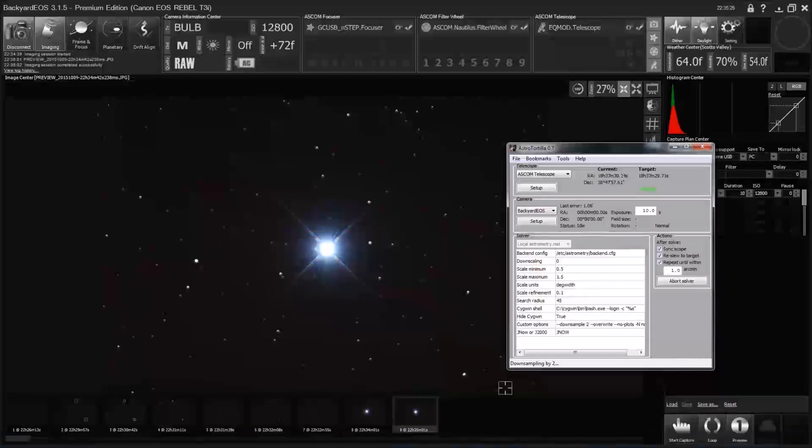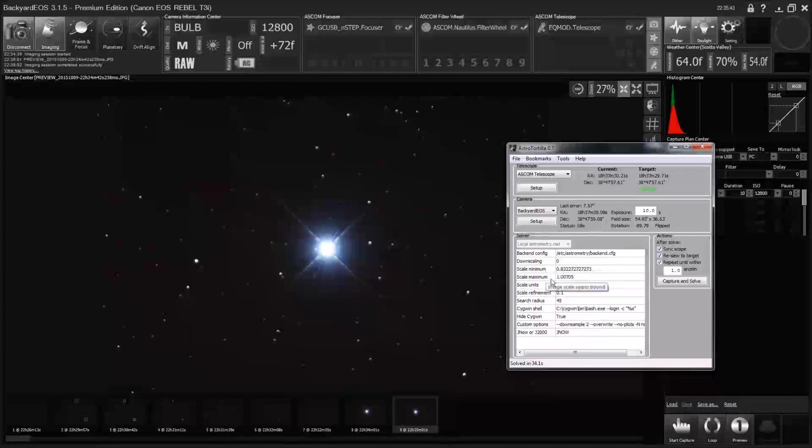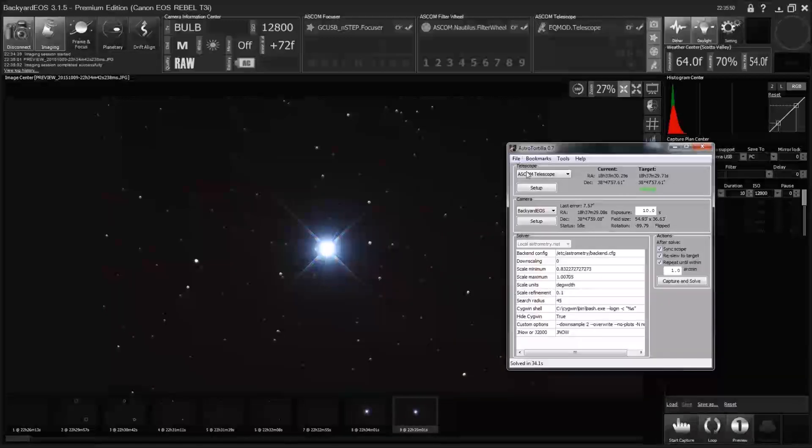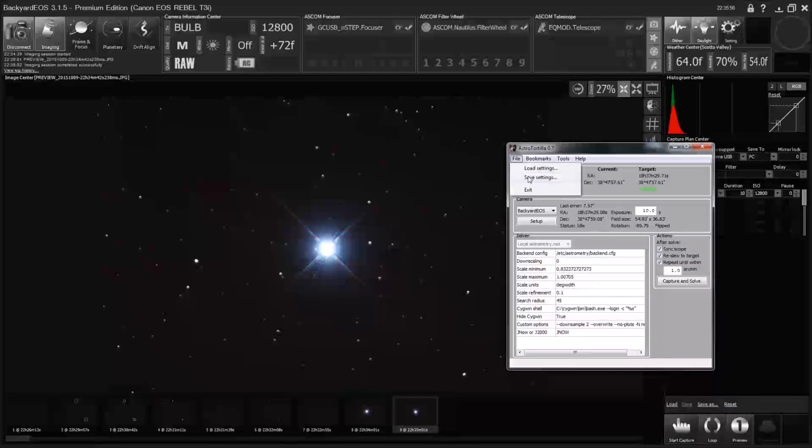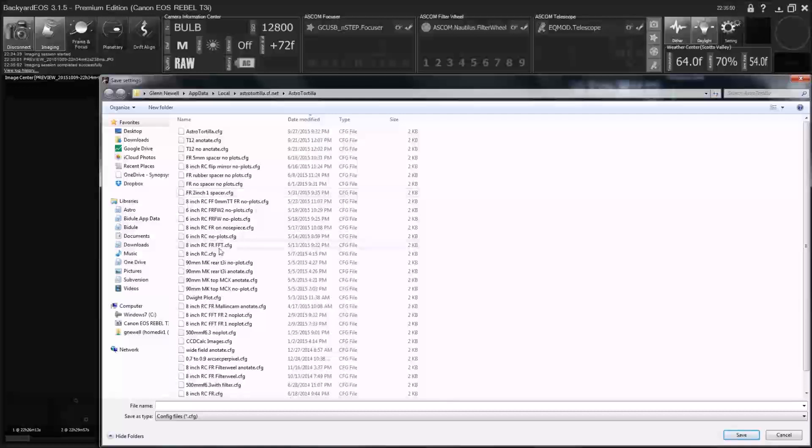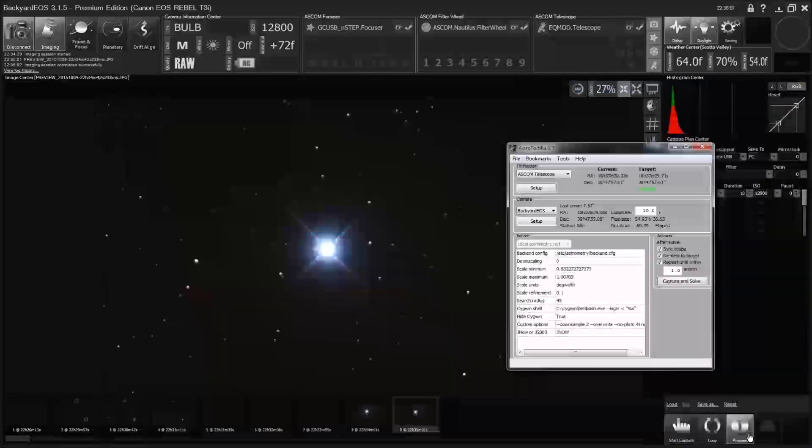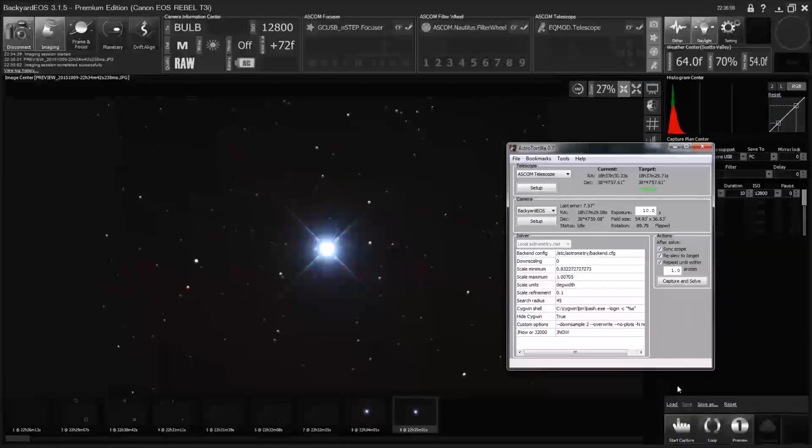The other thing that's going to happen here, well, one reason not to abort it, I guess, is when it's done, hopefully it'll say solved here. Yeah, solved in 34 seconds. So you'll see here that it put in the correct numbers. Now it'll make subsequent solves quicker. Put in the correct numbers for this exact FOV that I'm imaging at. So I'm just going to go ahead and save those over the top of whatever that was I had before. Six-inch RC, no plots. Okay.